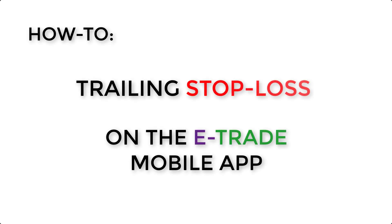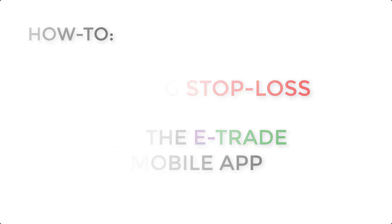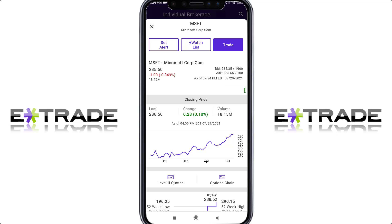Hello everybody, welcome to the Millennial Investor. Today I'm going to be showing a highly requested tool here on the E-Trade app. It's called a trailing stop loss, and I'm going to show you guys how to do it today.